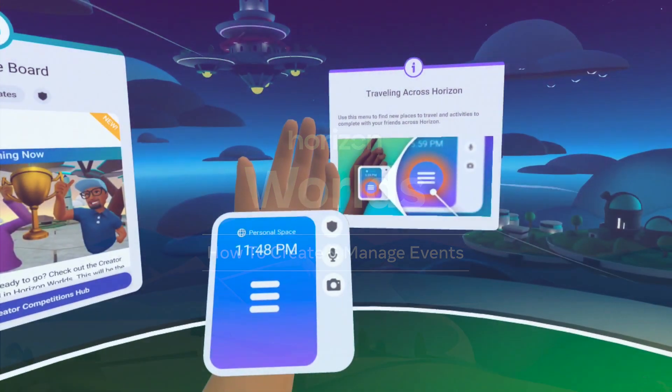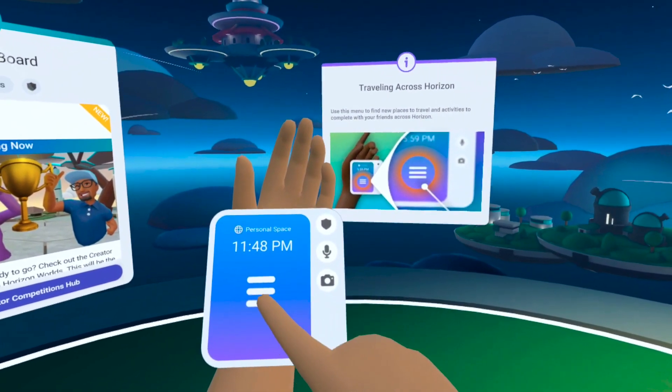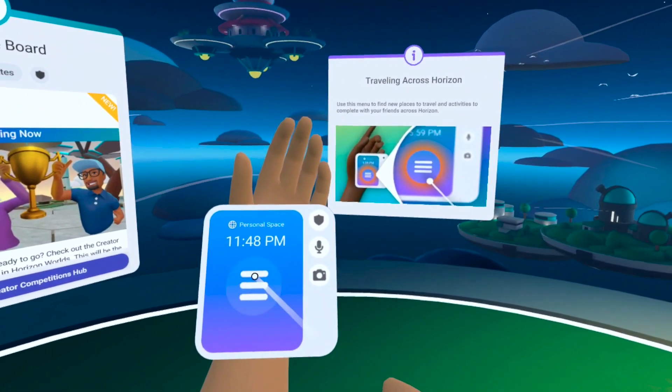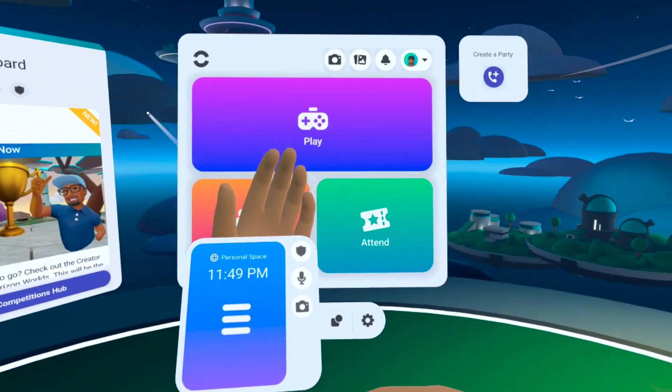Hi everybody, I'm Oculus410, host of the Weekly World Tours event, and today we're going to learn how to create and manage our events.